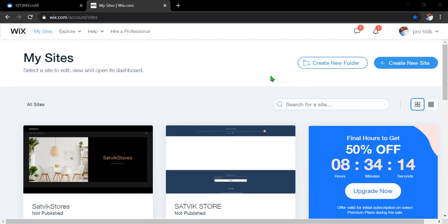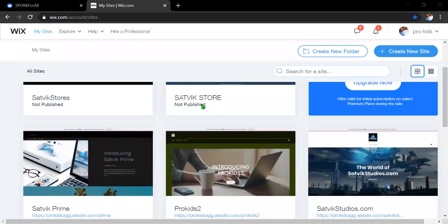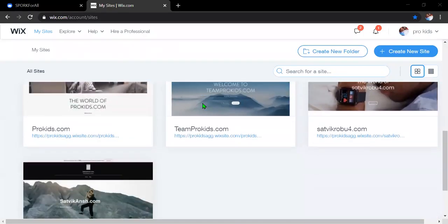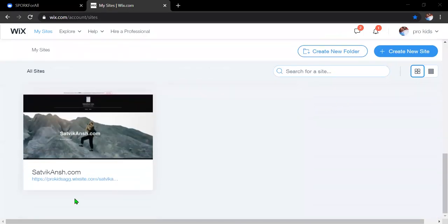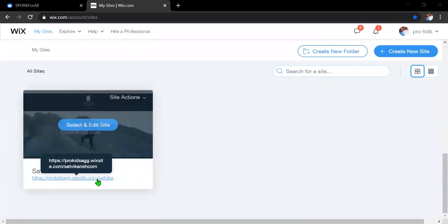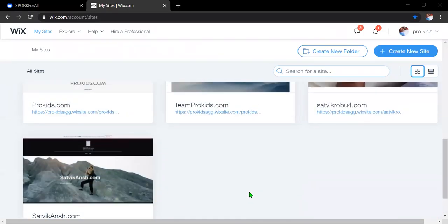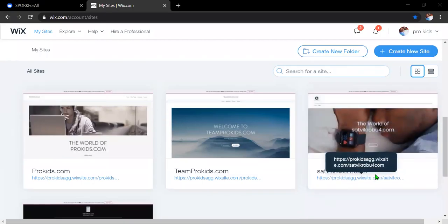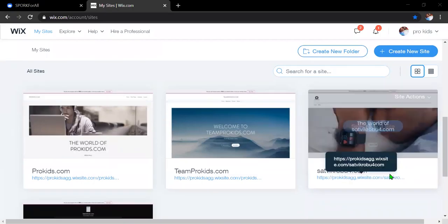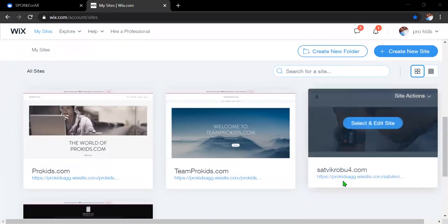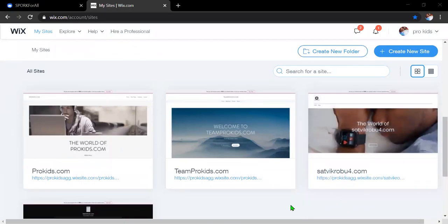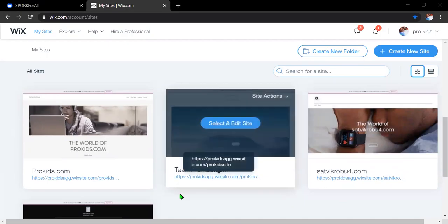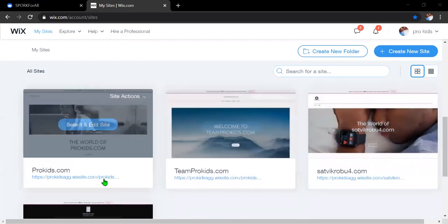So if you didn't know, I actually have six websites that are active. There's Sothic Orange, which is actually my first website, SothicRobo4.com. You can see all the websites here. I'll put a link in the description to see all of them.